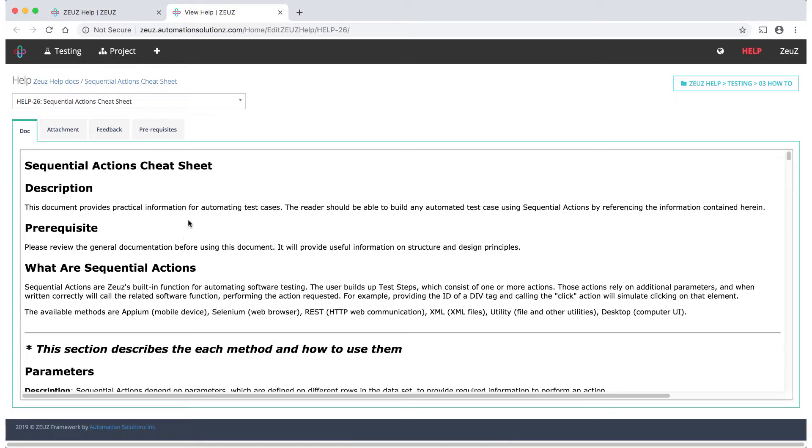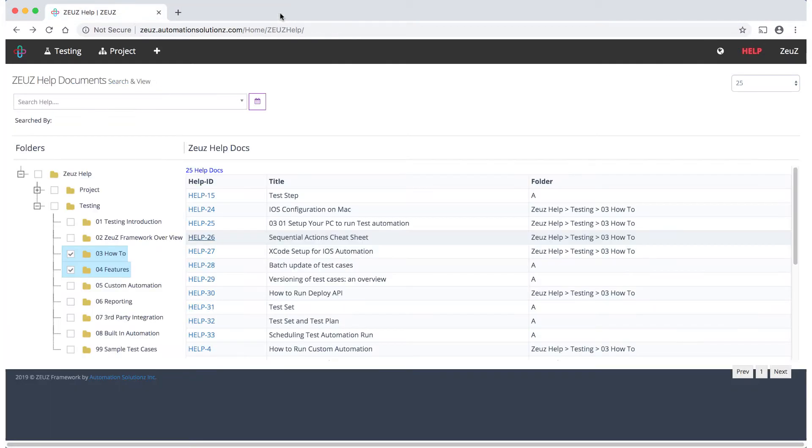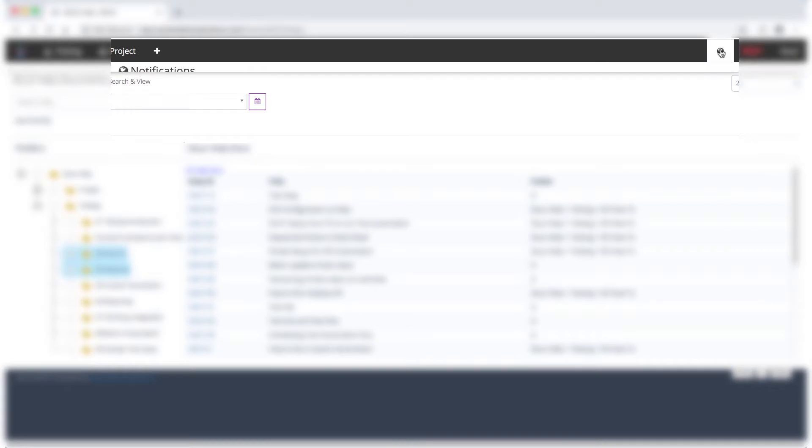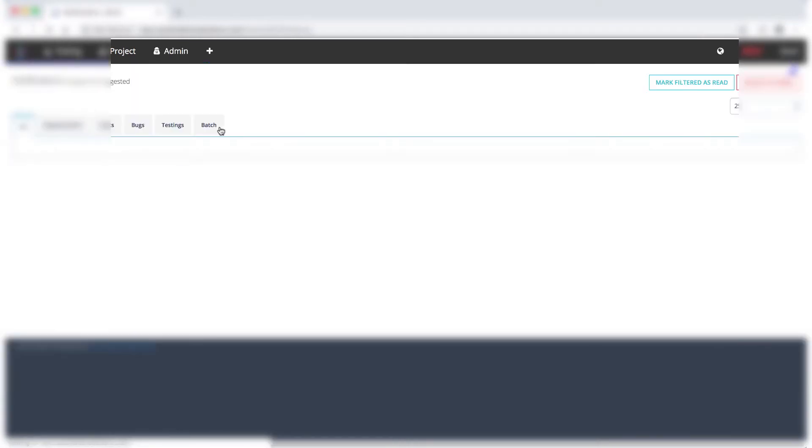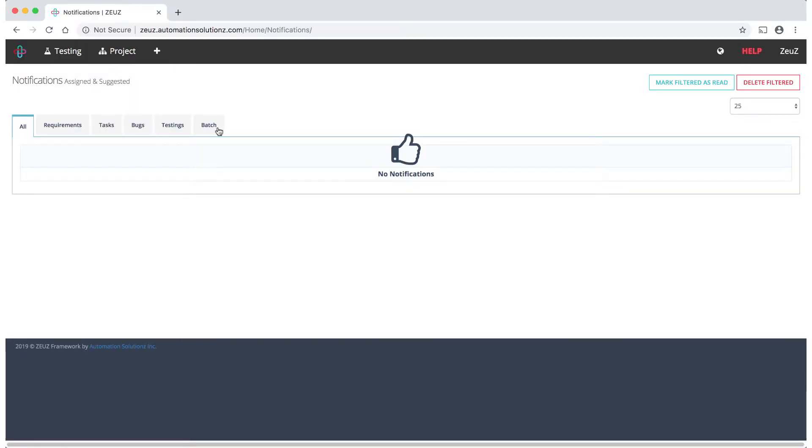The globe notifications icon gives you access to notifications pertaining to your project. For example, if someone on your team commented on a bug, created a ticket, or you're in the middle of testing, you'll find it there. We use this feature a lot when collaborating with larger teams.